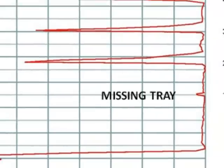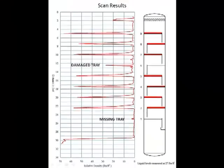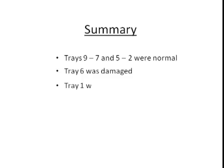And subsequent column entry verified these results. So in summary, the gamma scan showed that trays 9 to 7 and 5 to 2 were normal, tray 6 was damaged, and tray 1 was missing. And with this knowledge, the plant could properly plan for their turnaround, knowing they only needed to replace 2 trays rather than 8 or 9.